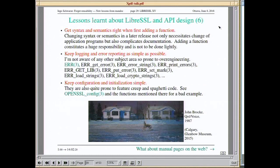Two areas particularly prone to over-engineering and bloat: error reporting and logging on one hand, and configuration and initialization on the other. Just look at the LibreSSL manual pages for these two areas and you'll understand why, when designing your API, you should take particular care to keep these two simple.